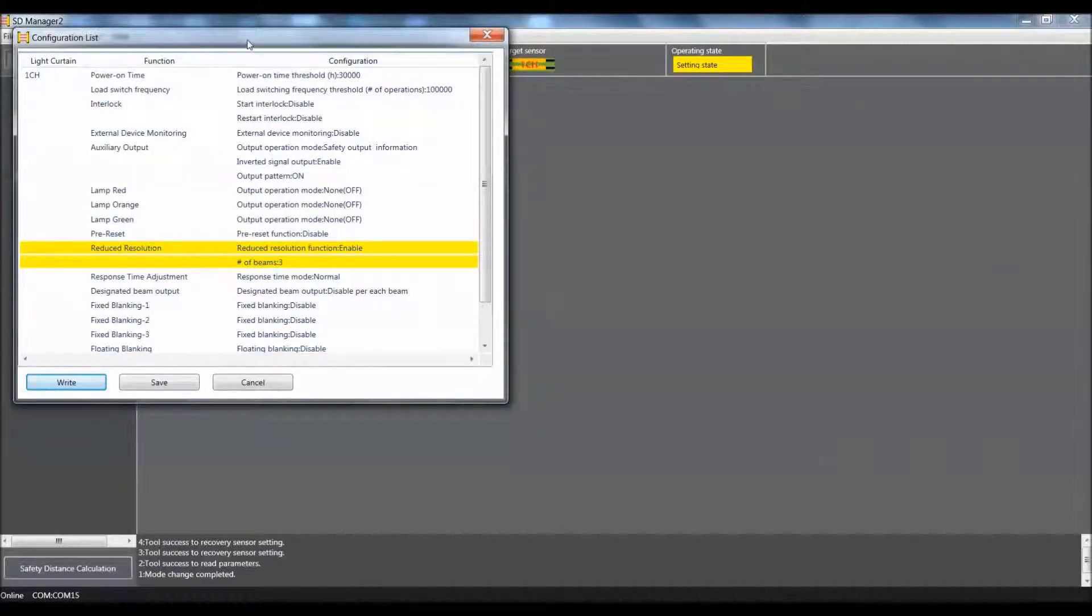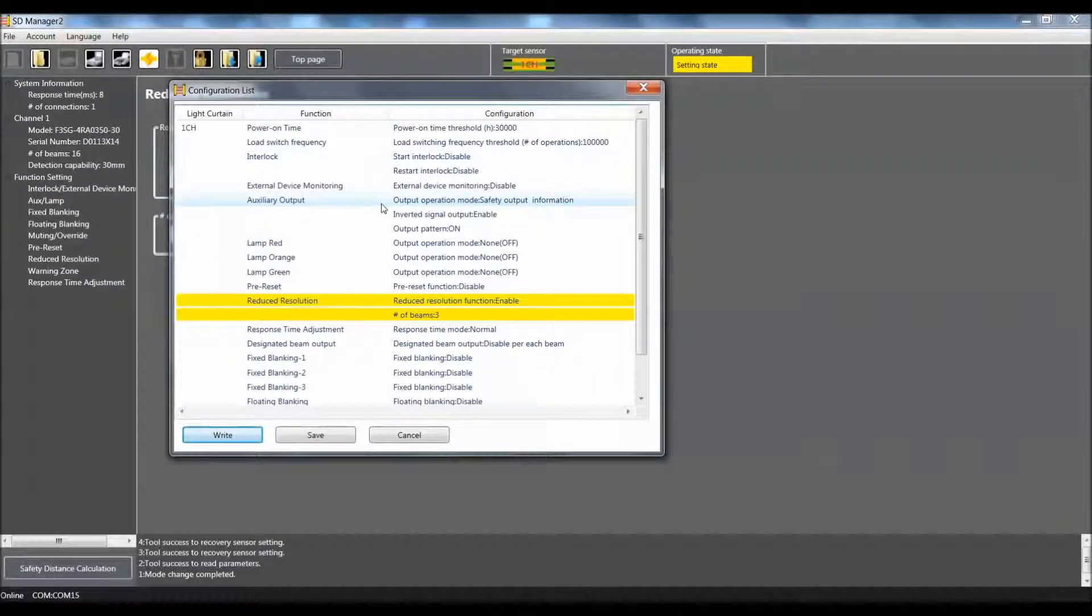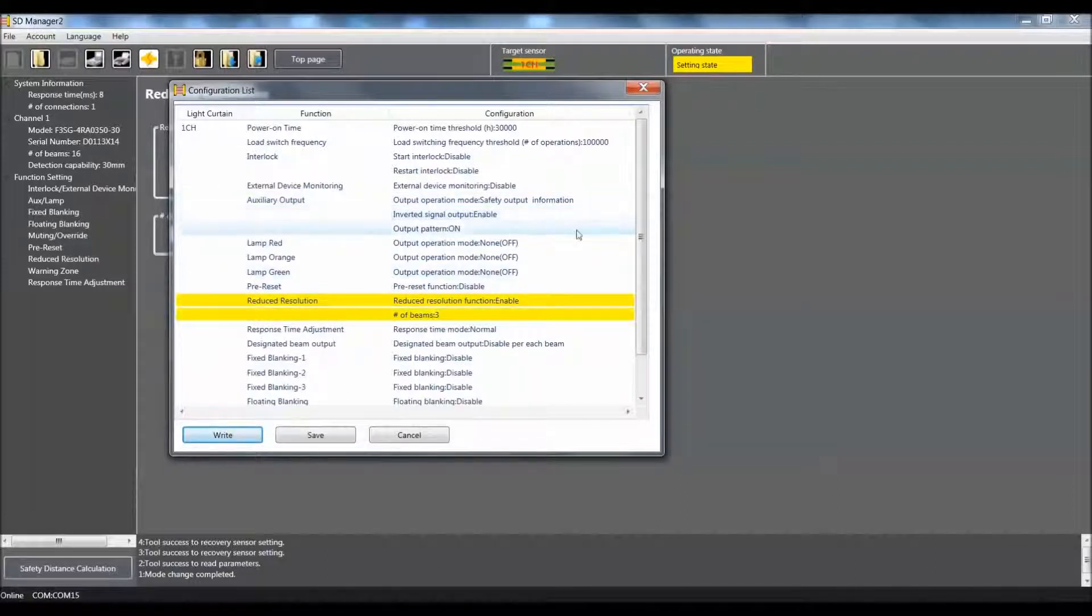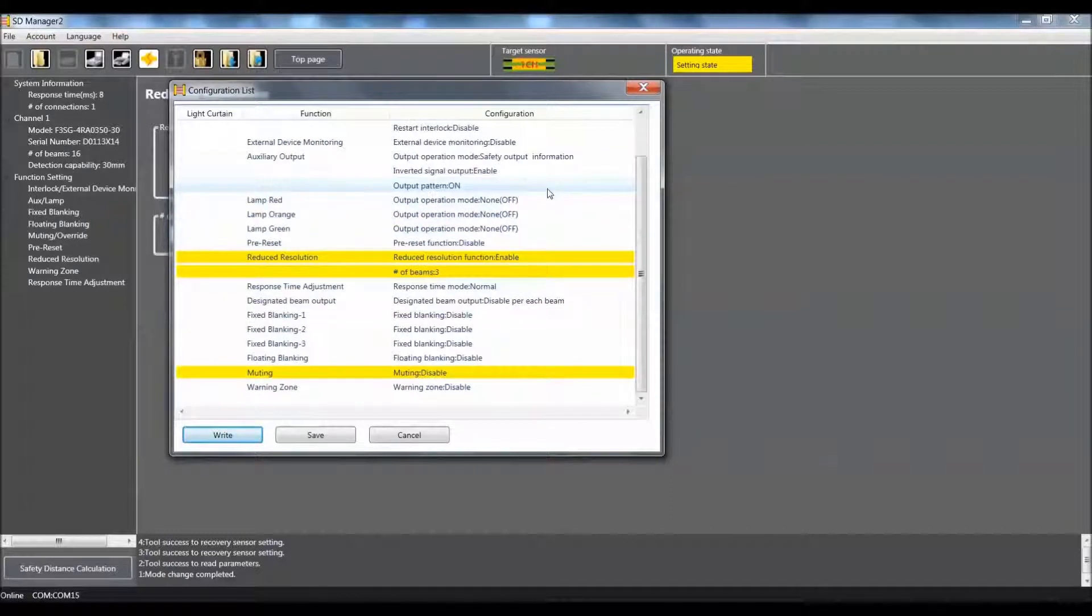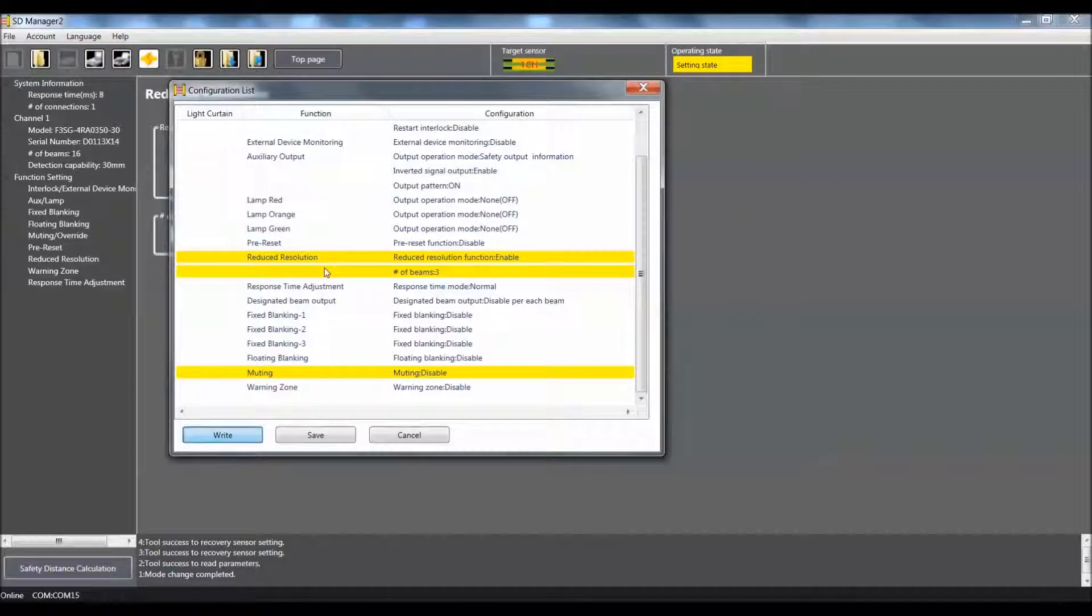It will bring up a configuration list and show you in yellow the items that you have changed. So you can go up and down and verify that it is correct. We did turn off muting and enabled the reduced resolution for three beams. So I am going to write that configuration to the light curtain.